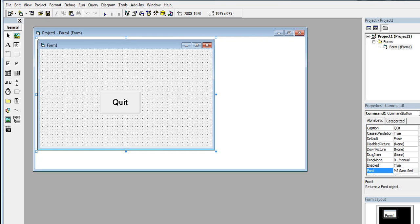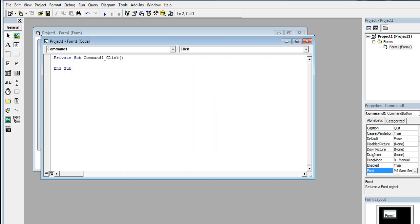We simply double click and then type the word 'end'. That's it.